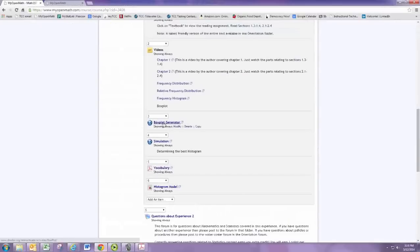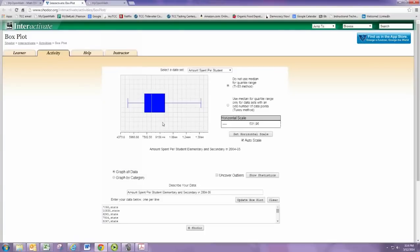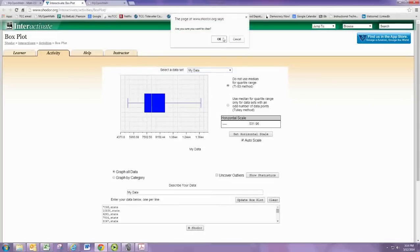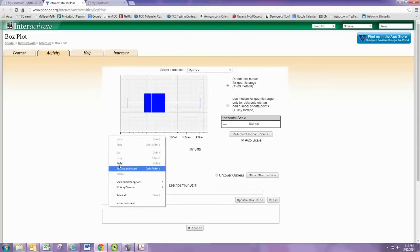Using the box plot generator, select data set to be my data. Clear the existing data, then paste your data in.